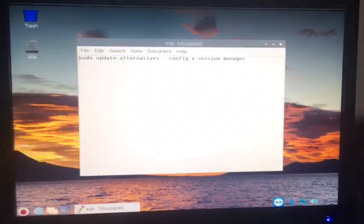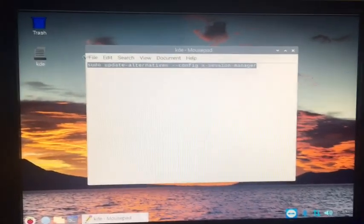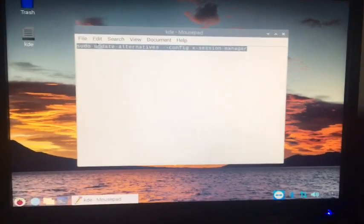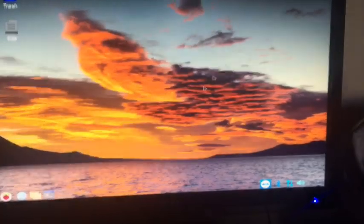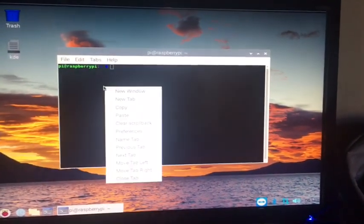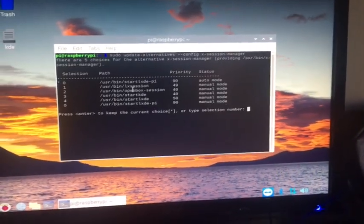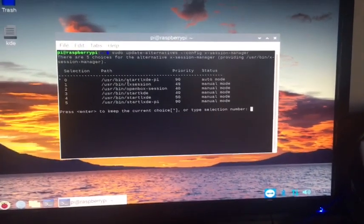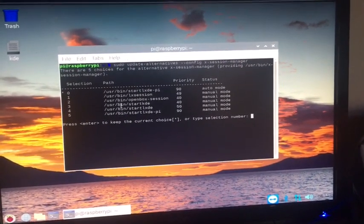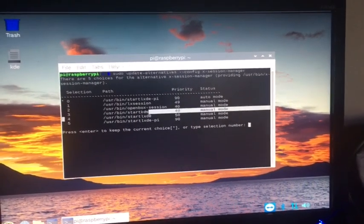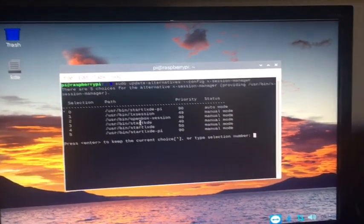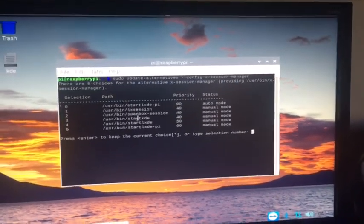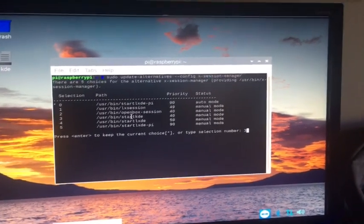So open this KDE file that I have right here. This command will be in the description, so just copy it, open the terminal, paste it. As you see right here, for me it's number three, it says start KDE, so I'm going to choose three and hit enter.